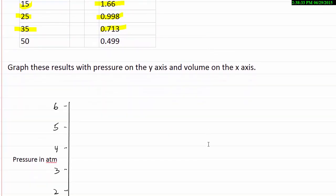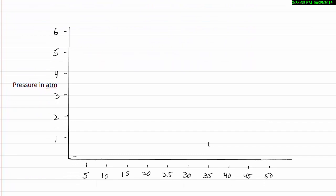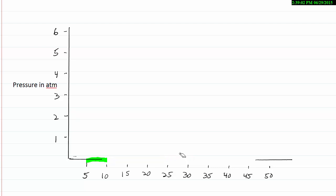So we're going to graph these results with the pressure in atmospheres on the x-axis and the volume in milliliters on the y-axis. And notice that when I created this graph, I created it so that the distance from 5 to 10 is the same as the distance from 25 to 30. So it's important that your graph be linear, that you have these increments being identical.